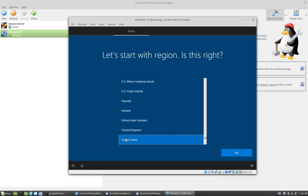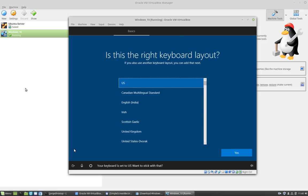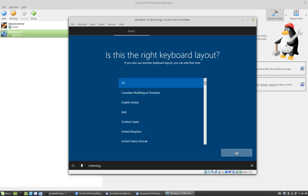So the first thing we're going to do, we're going to accept the region settings. So I'm going to say yes for the default. I'm going to accept the keyboard layout.